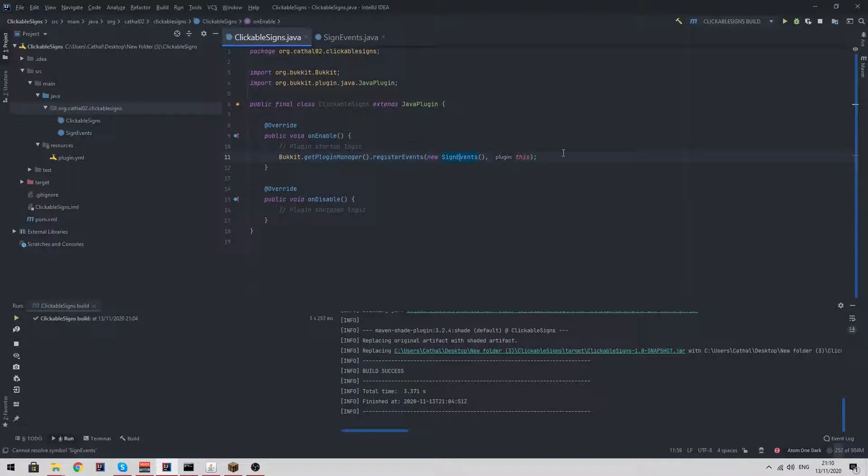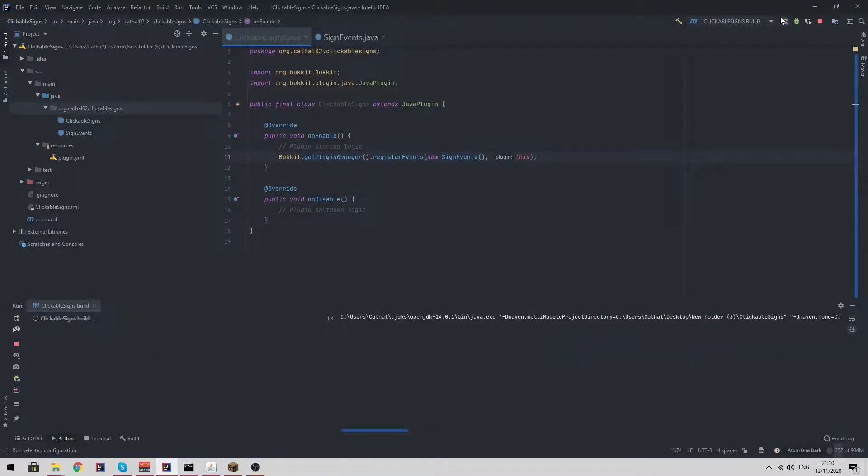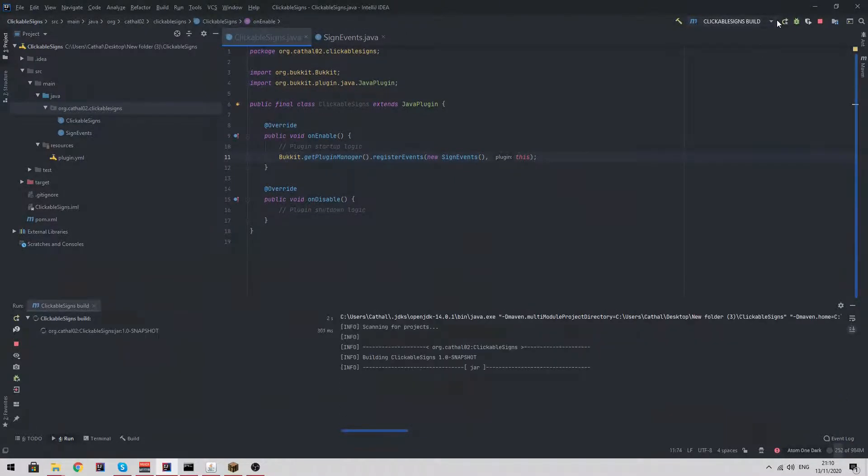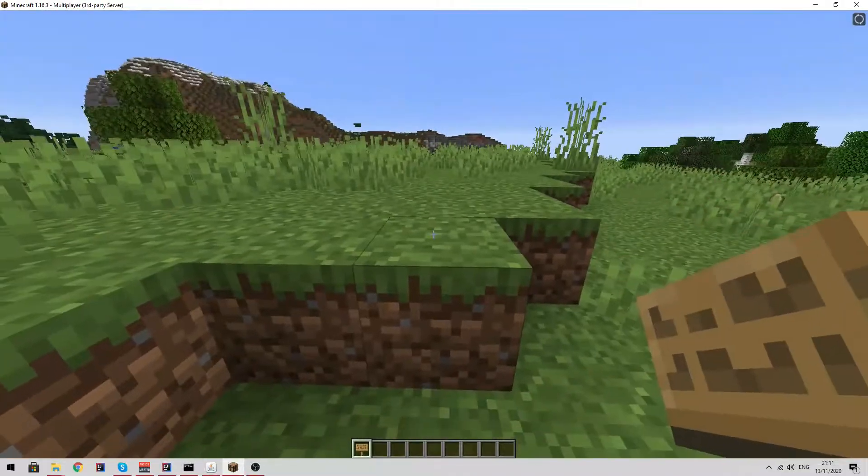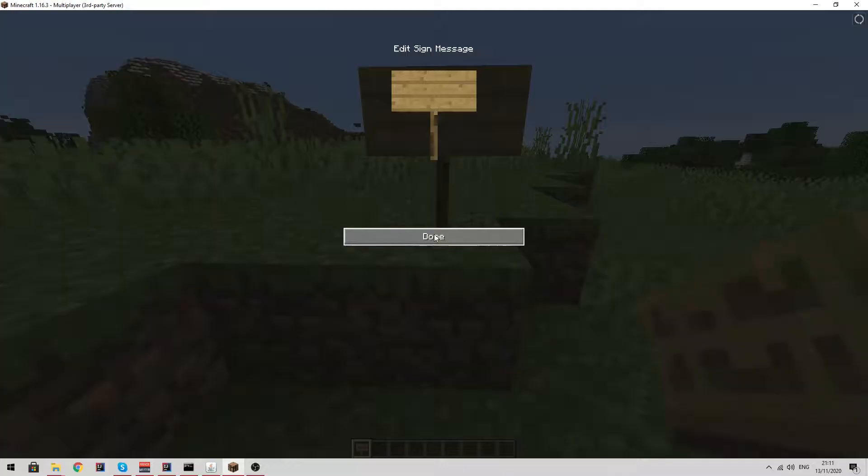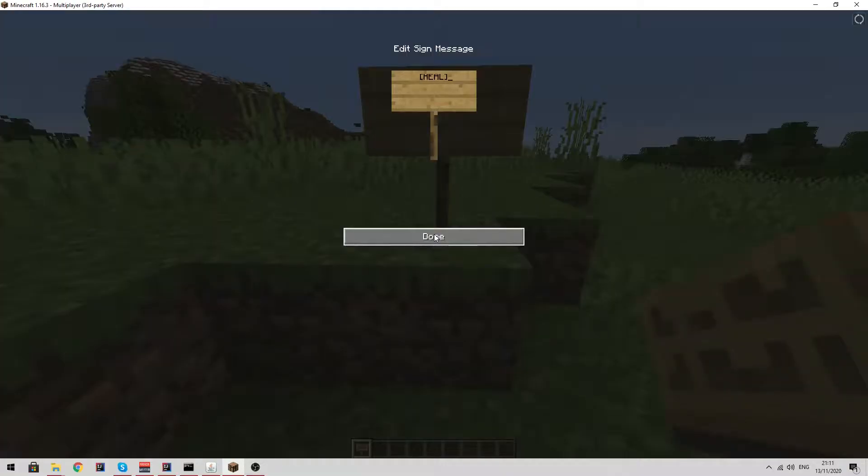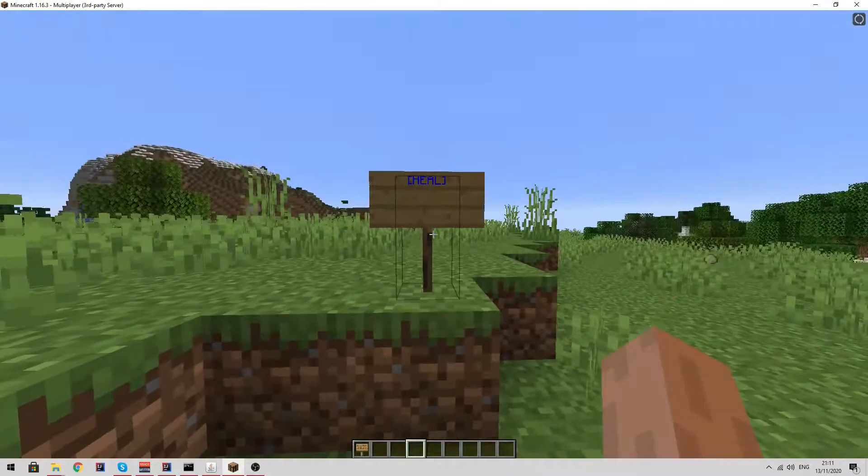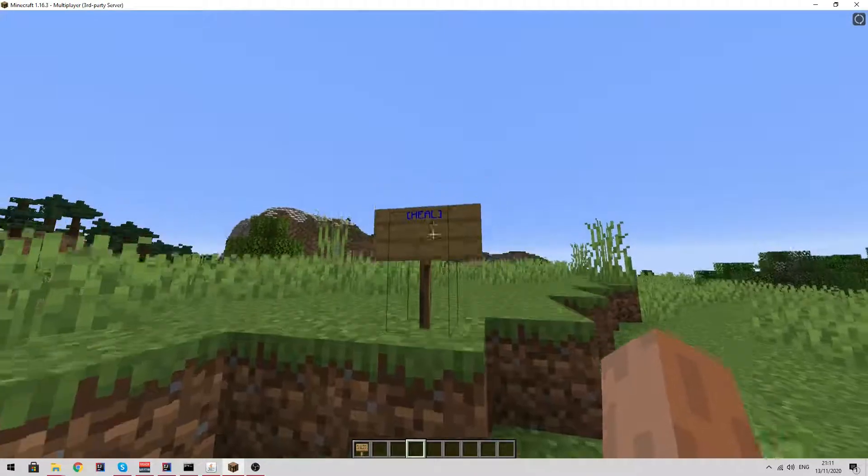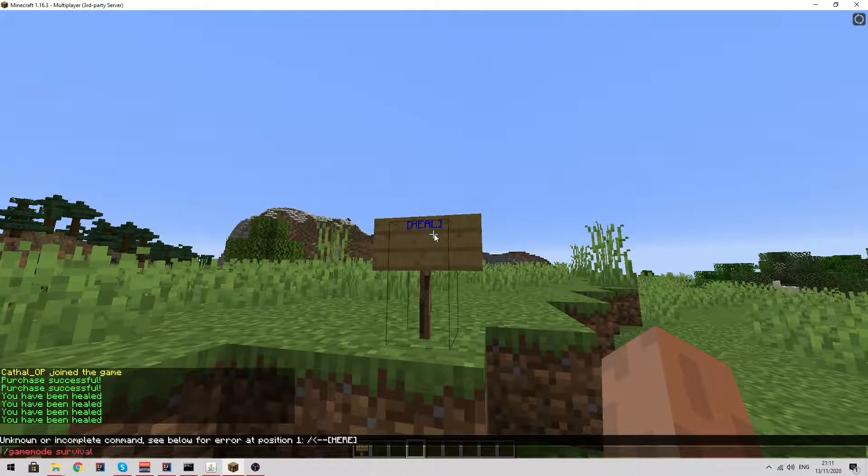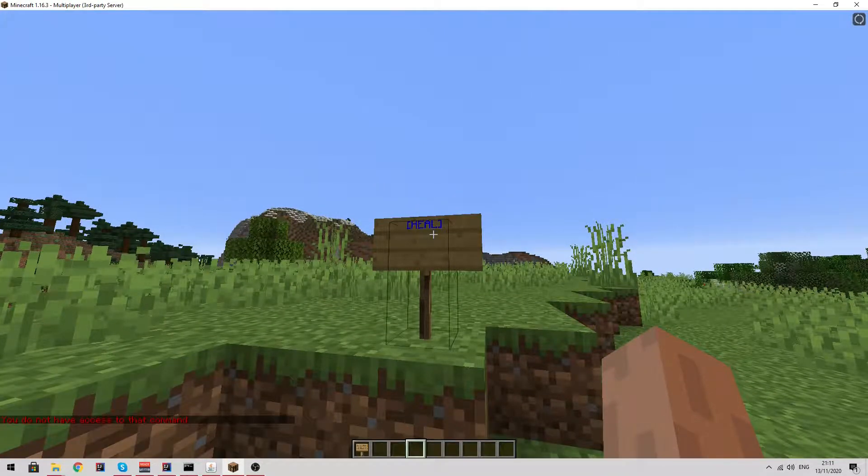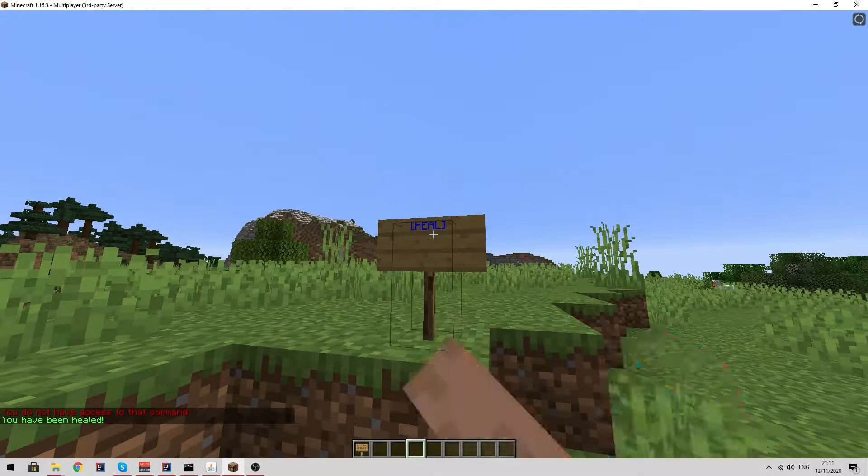I'm going to build this and put it into my server and I'll be back with you when that's done. Okay, so I'm back in my server. If I place a sign and do heal, as you can see it gets changed. I'm going to just go into survival mode.